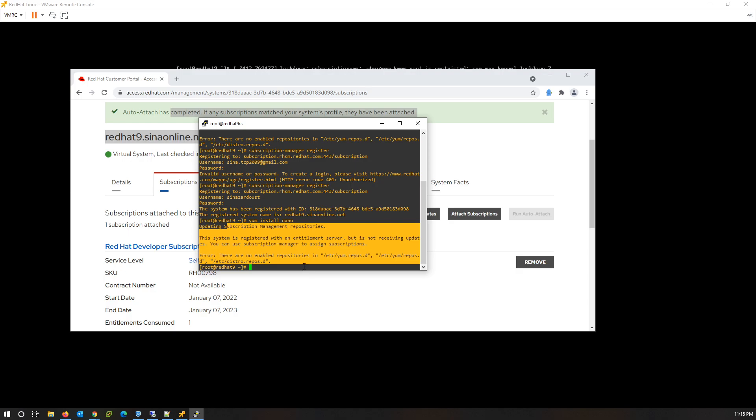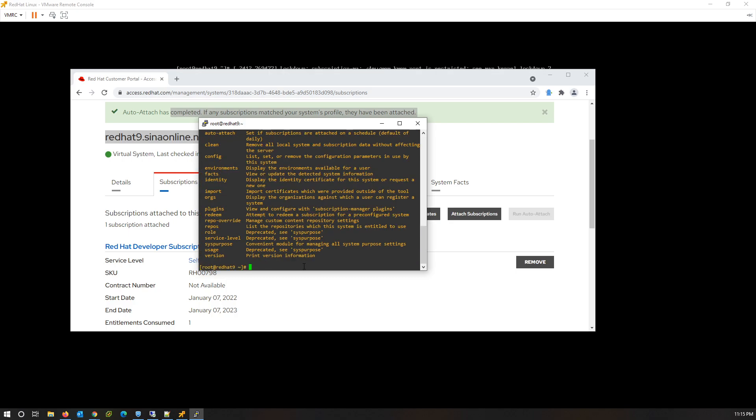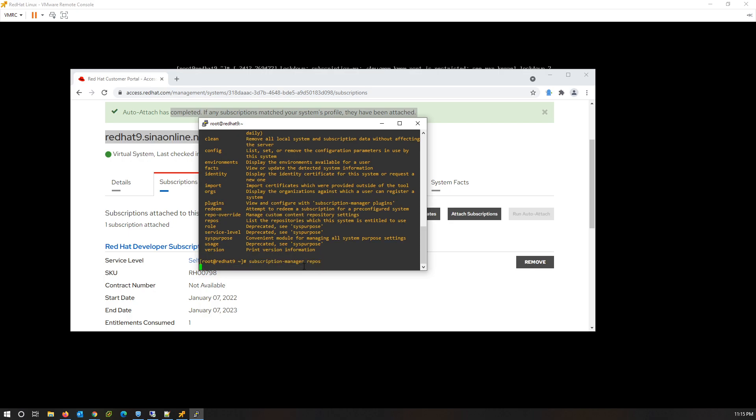With subscription-manager repos option, we can refresh and view all the repositories used on this server.